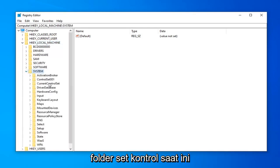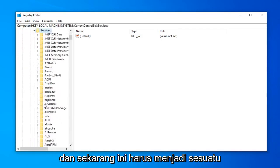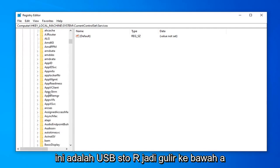Find the CurrentControlSet folder and double-click on it. Then find the Services folder underneath that and double-click. Now there should be something that says USBSTOR.